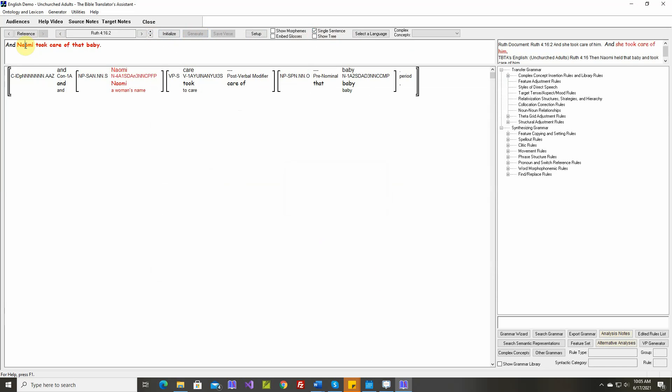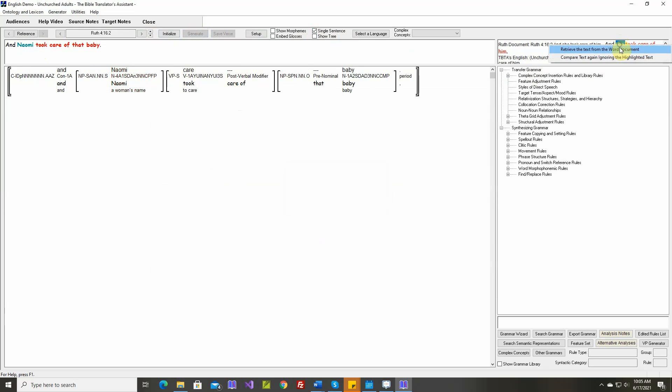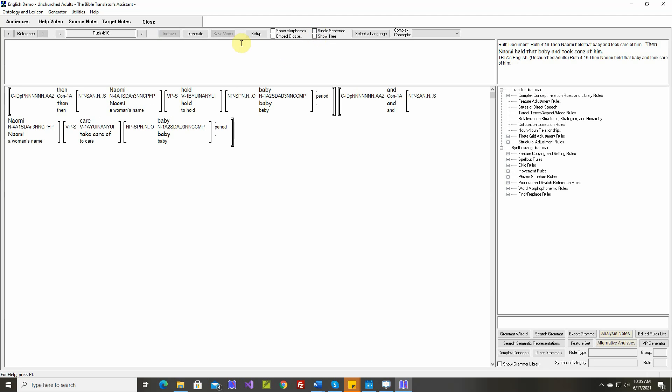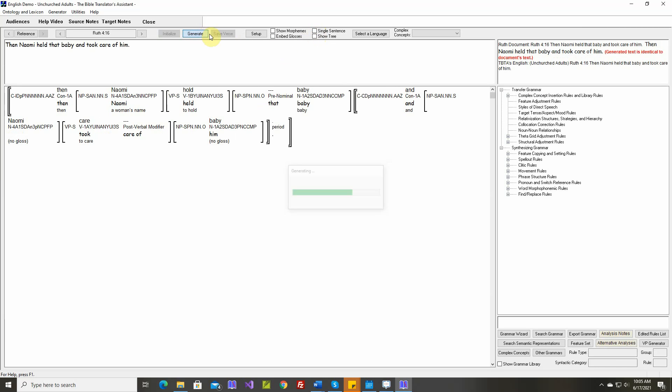And, okay, let's tell it to ignore these. And she took care of him. And Naomi took care of that baby. That's fine. Okay. That's the last sentence. Text is identical. We're ready for verse 17.